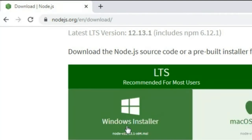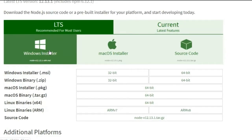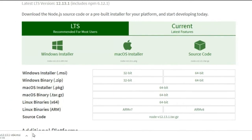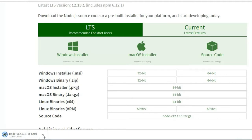Now you have to click 'Windows Installer' — if you have Windows, you have to click Windows Installer. I will click here on Windows Installer. You can see the left bottom corner, Node.js is downloading. It will take some time while it's downloading.